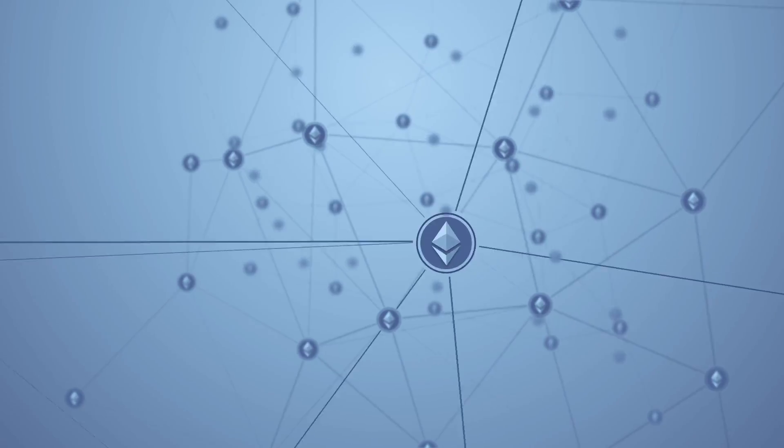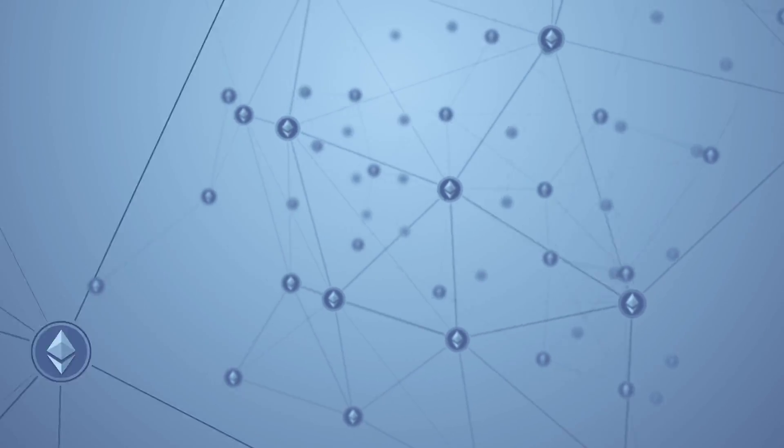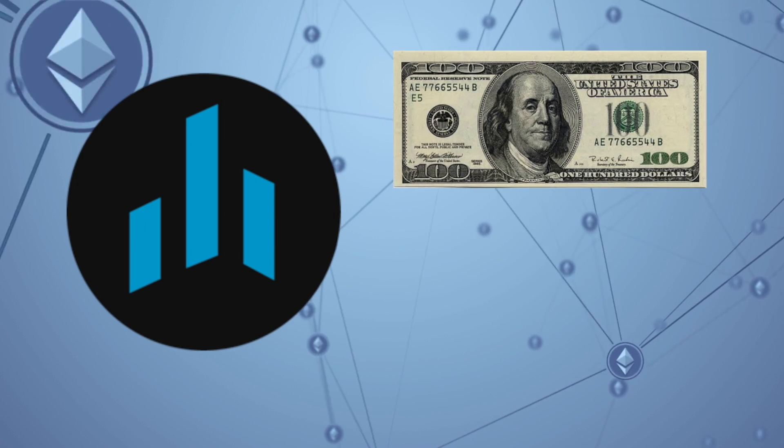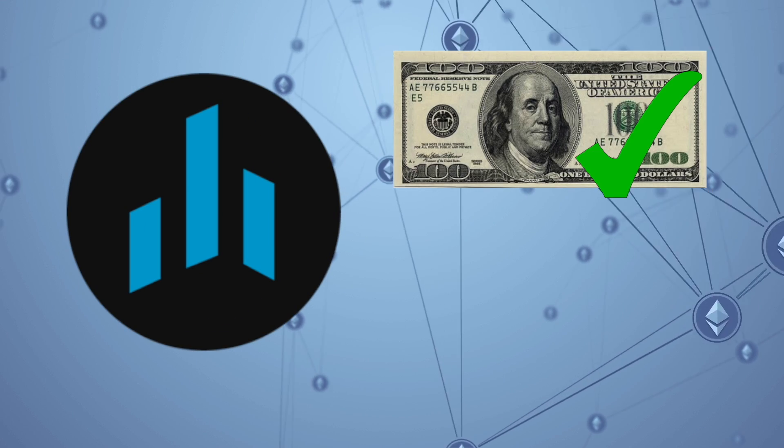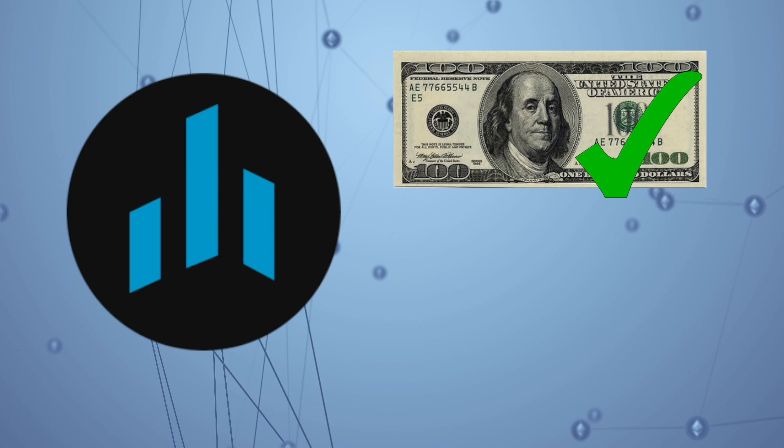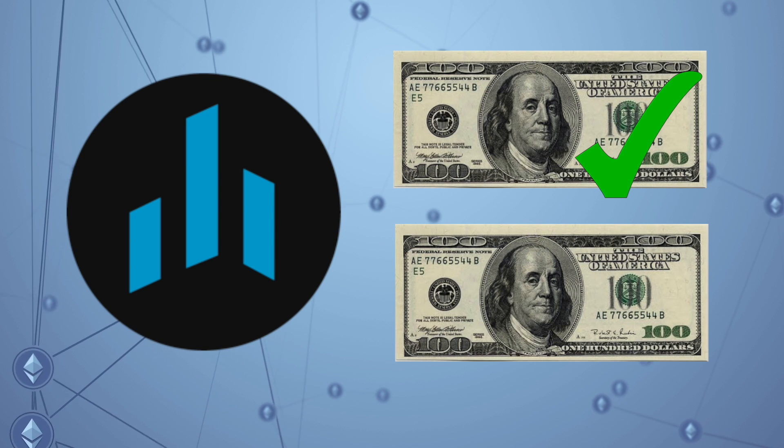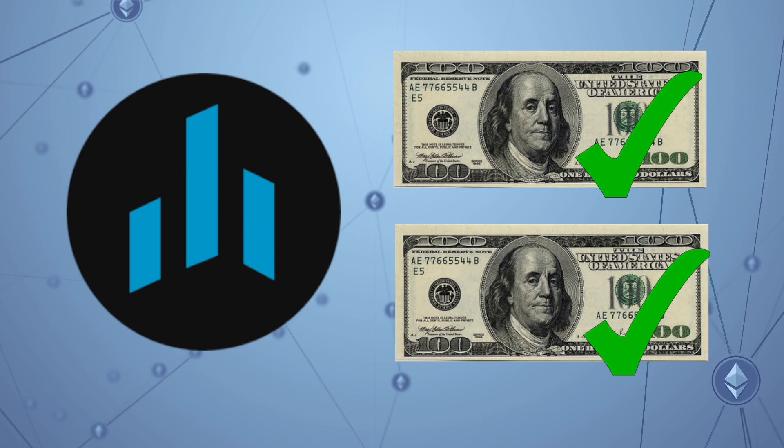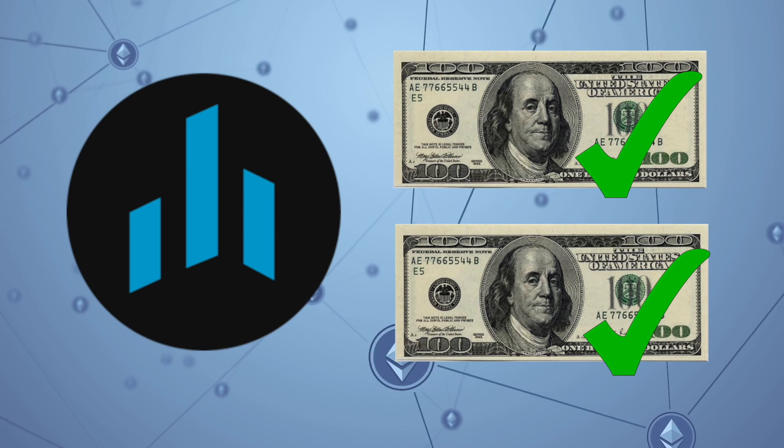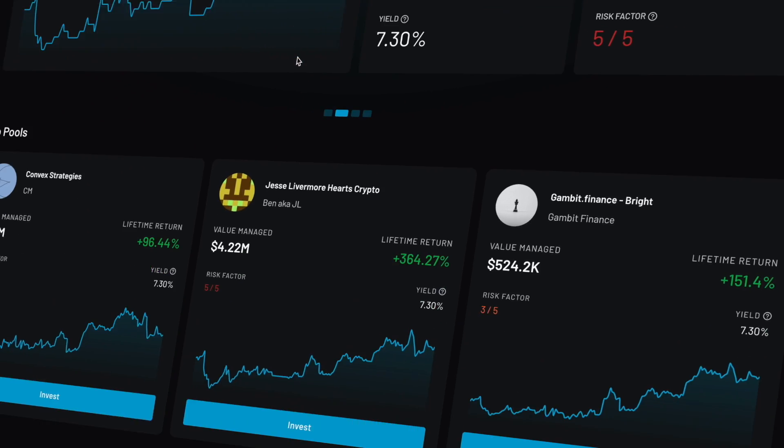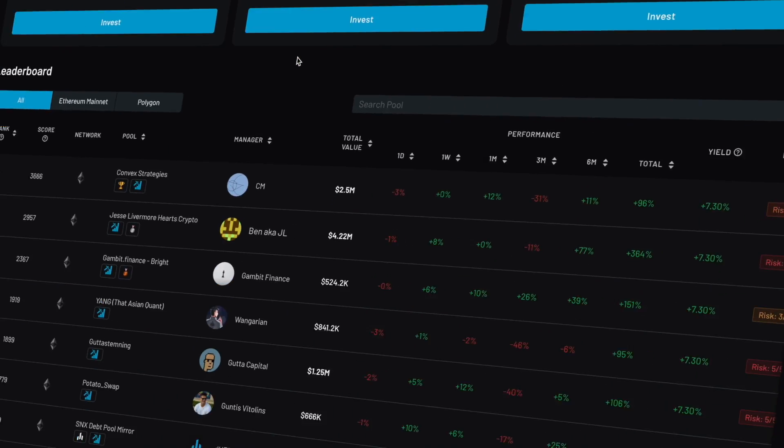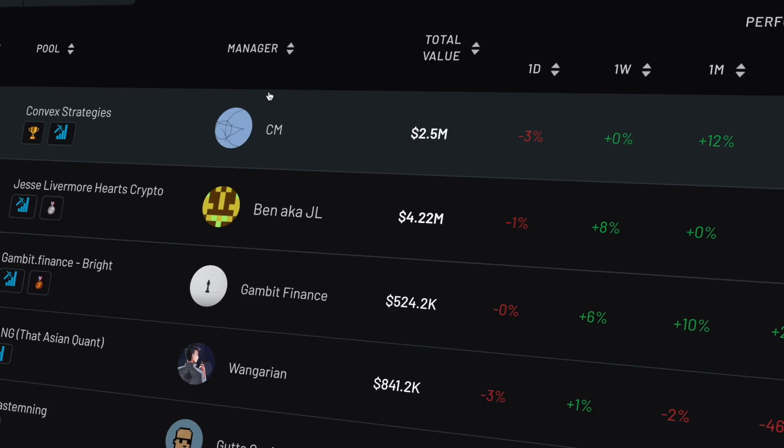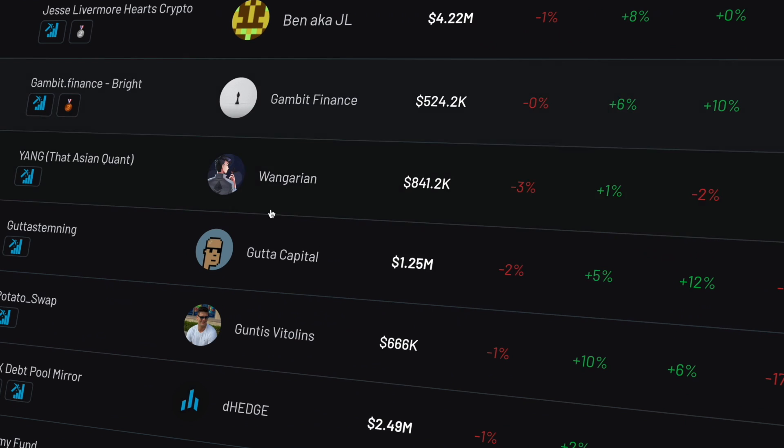Well, in decentralized finance, investing in hedge funds with as little as $100 is made possible. Creating your own hedge fund with just $100 is also made possible. Yeah, you heard that right. DeHedge is a platform that allows anyone to invest in or create a hedge fund on the blockchain.